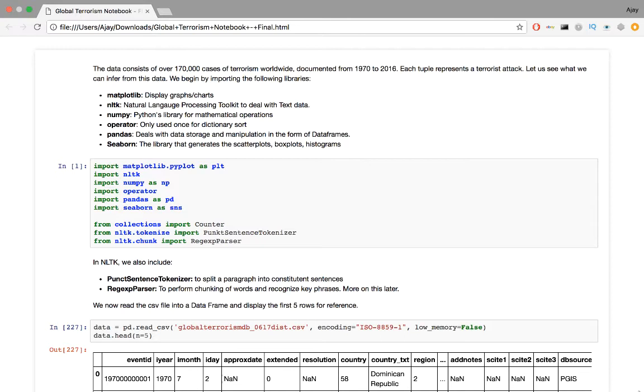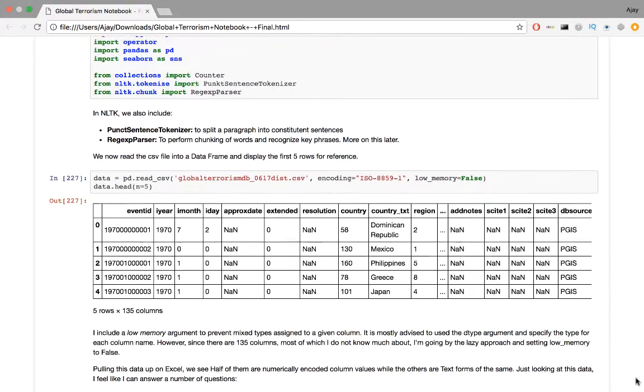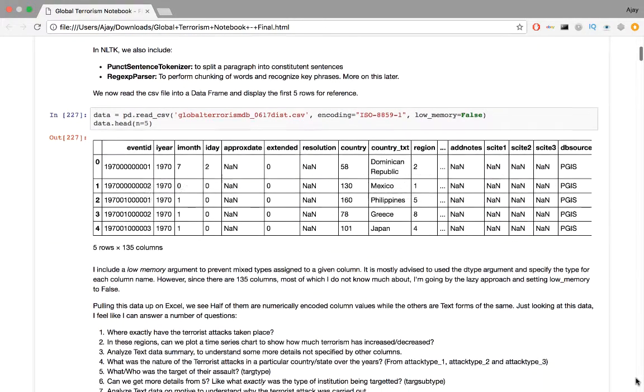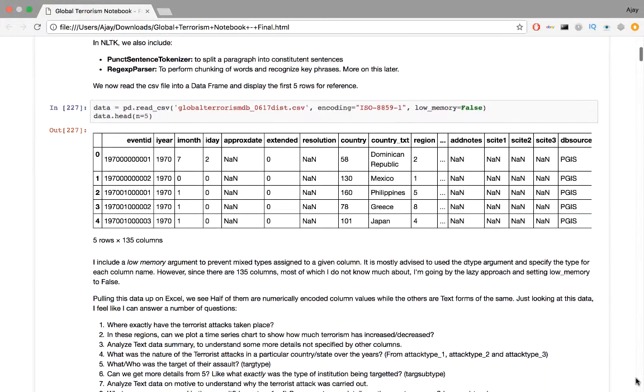Operator, only used once for dictionary sort. Pandas, which deals with data storage and manipulation in the form of data frames. And we have seaborn, the library that generates scatter plots, box plots, histograms, and bar charts throughout.